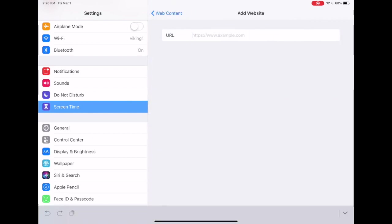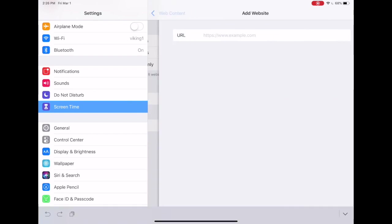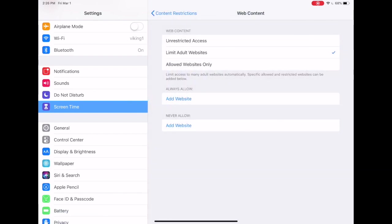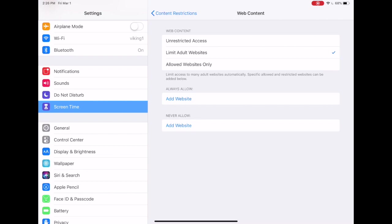If your child needs access to an additional website, they can always request it and you can enter the passcode and approve that website for them. If they are at school, you could give the passcode to their teacher and their teacher could enter that for them so they would have access to the websites that they need. Limiting websites also initiates some other helpful functions. Your child will no longer be able to use private browsing, nor will they be able to erase their history. So that's really nice. Whatever history there is will always be there. You can always go see what they have been looking at.